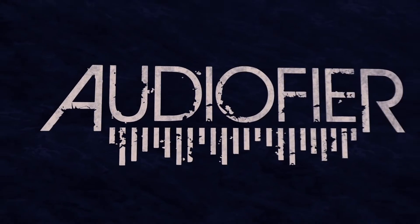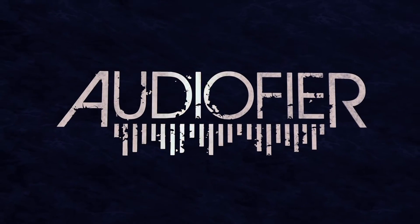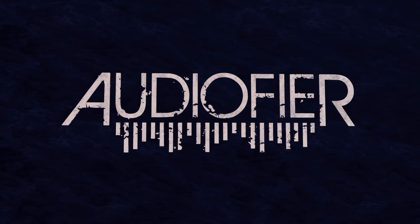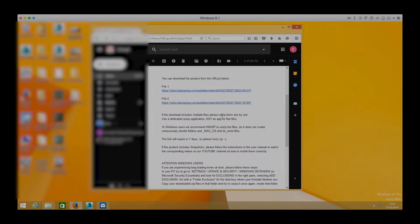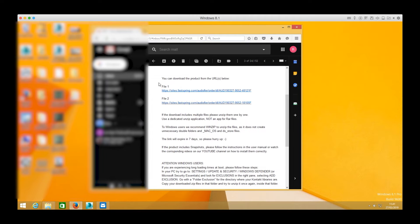Hello everybody! In this short video we are going to learn how to install AudioFire's libraries in a Windows computer. After your purchase you have received an email from Fastspring which includes links to download the files.